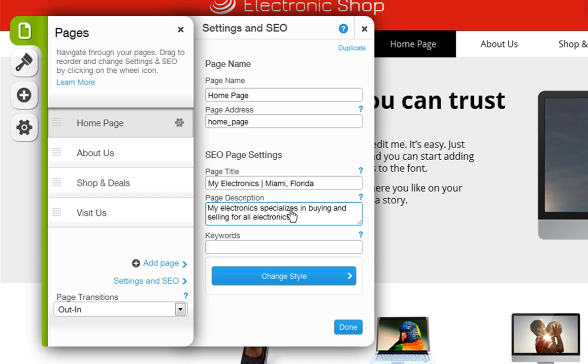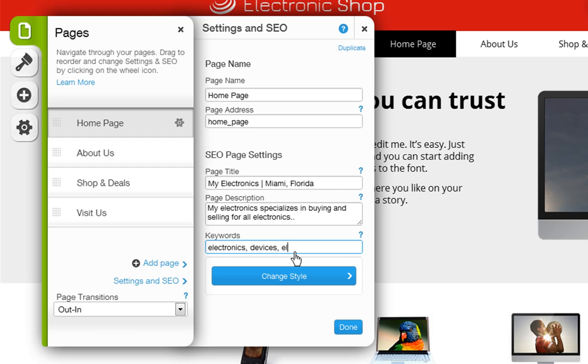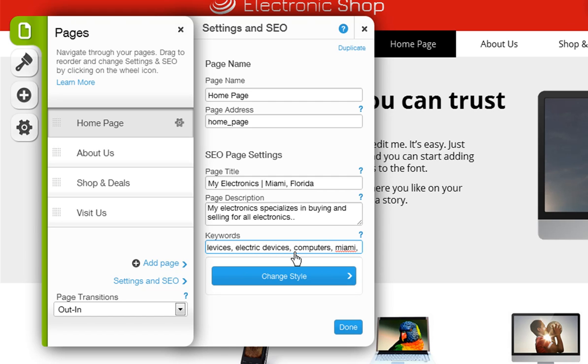Finally, the keywords field allows you to enter up to 10 keywords separated by commas. Keywords are words or short phrases that describe your website's content and should include words that people would use to search for you. It is also recommended to add your geographic location to this section to pinpoint services in a specific physical region.